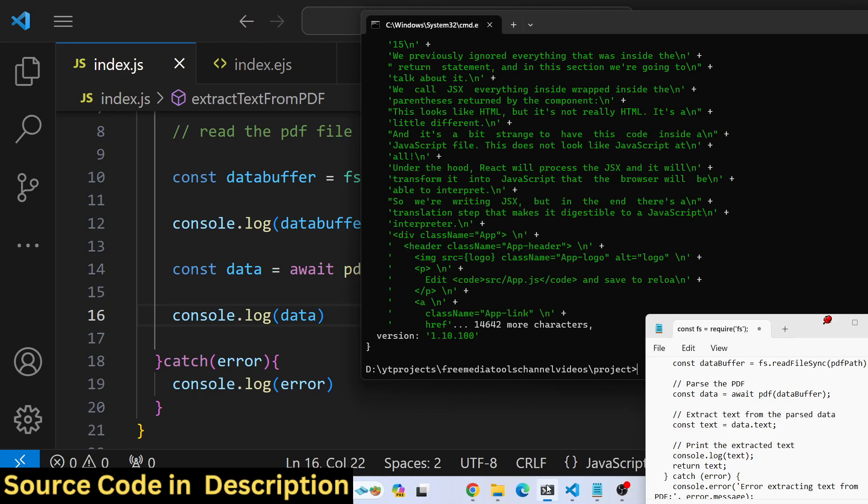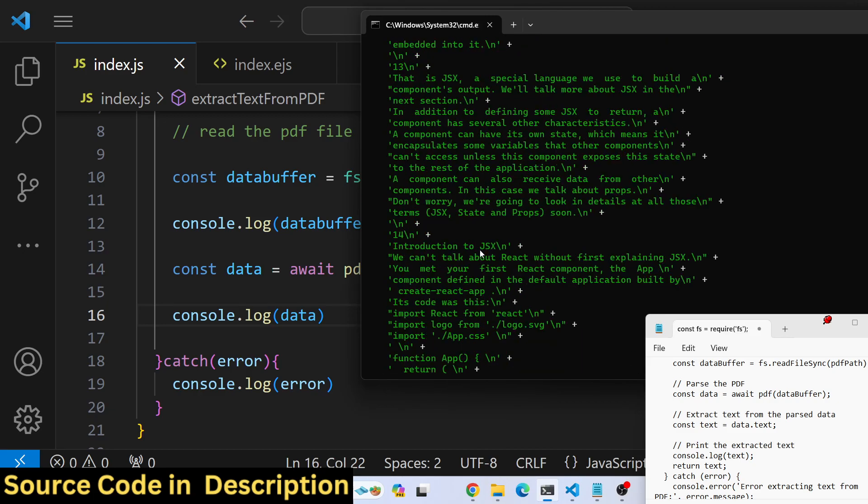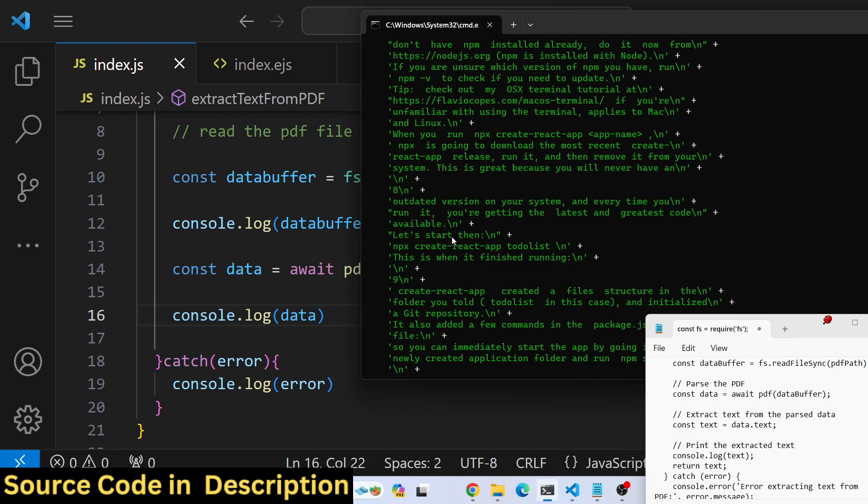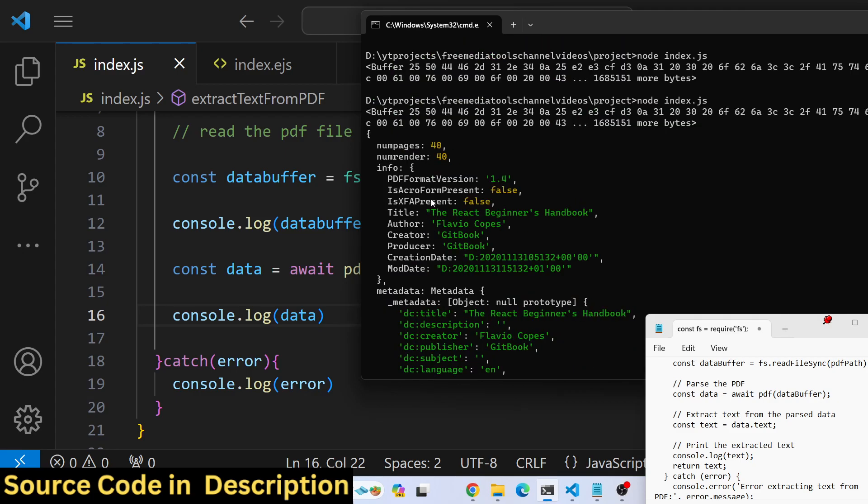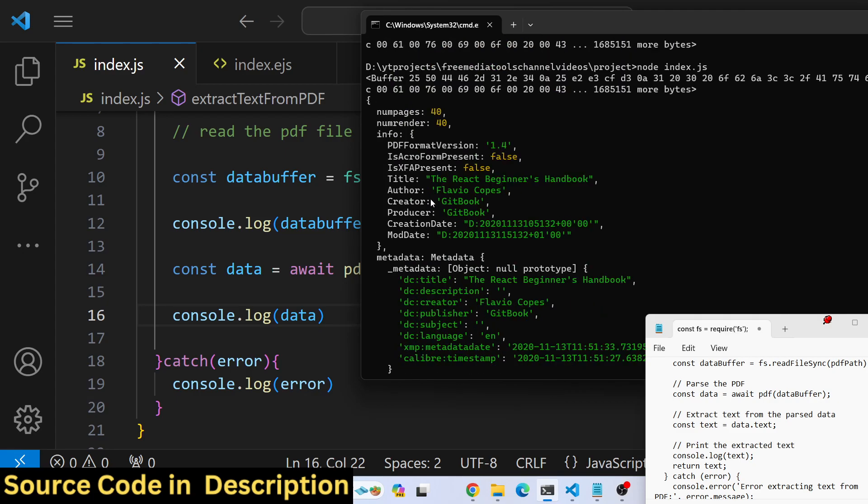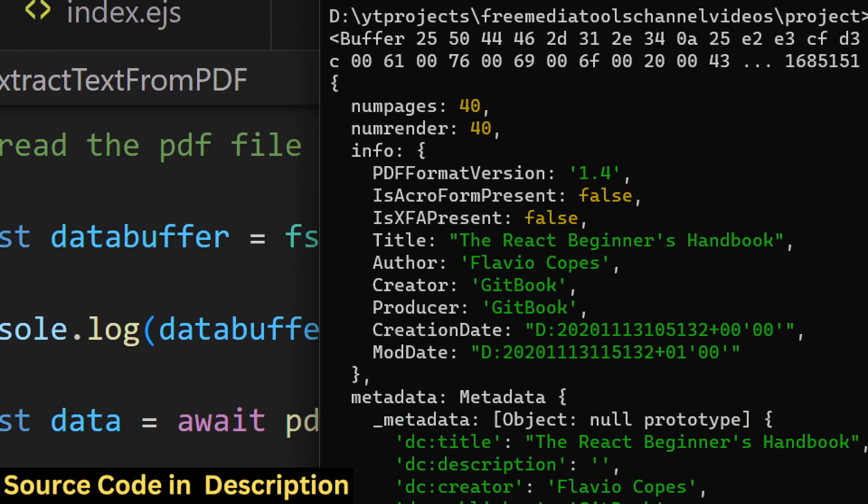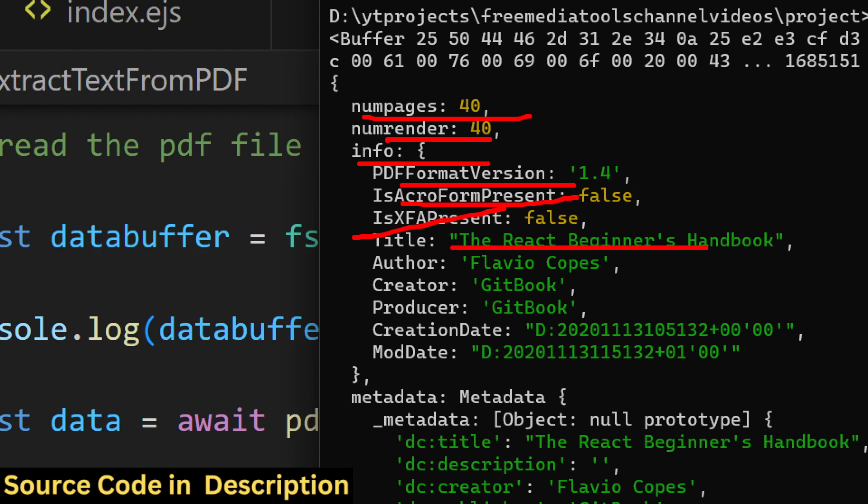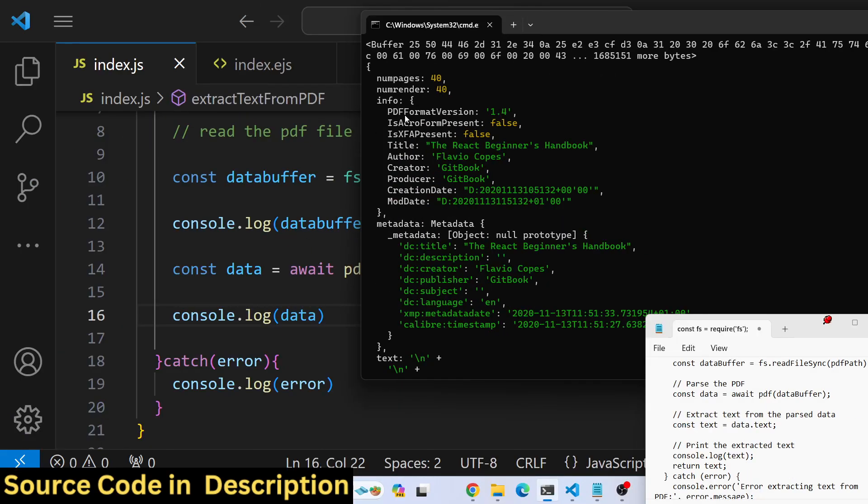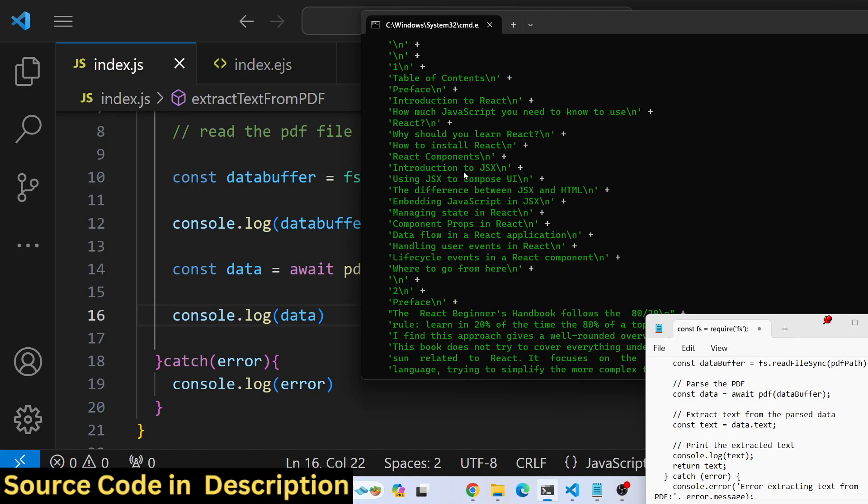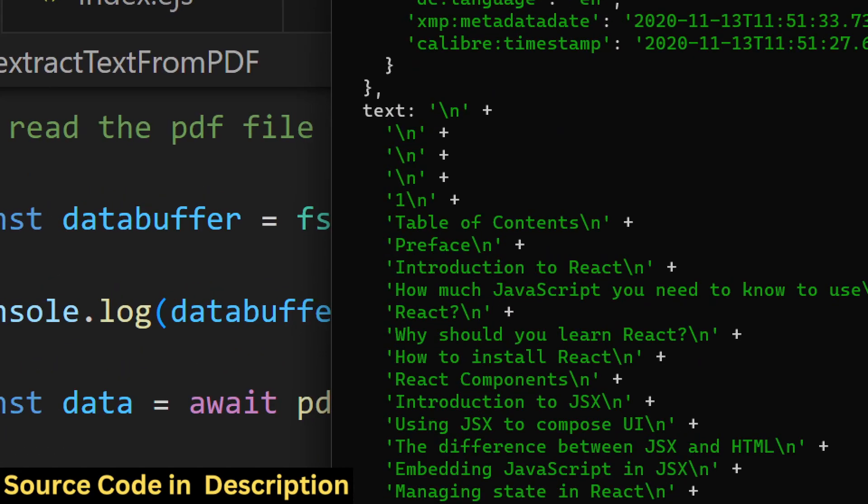You will see it returns an object with all the text: metadata, number of pages which is 40, info, PDF format version, AcroForm, title of the PDF book, author, creator, producer. You get all this meta information plus the extracted text.